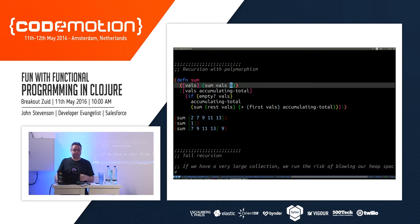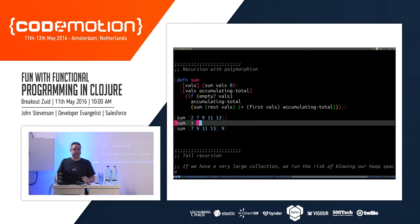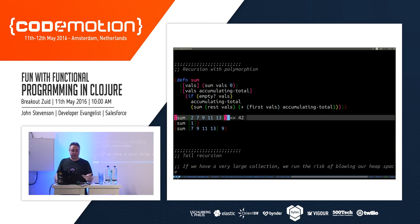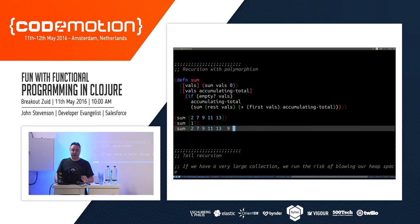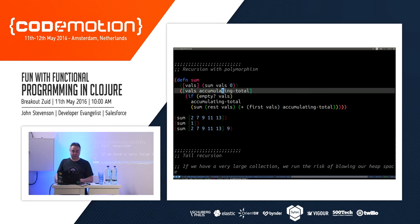Here's another example: a summing function, like an accumulator. It uses a local assignment `val` initialized to zero as an accumulator. If we don't pass an accumulator it starts at zero; if we do pass one — like nine — we start summing from nine instead of zero. So summing two seven nine eleven and thirteen gives 42, but if we start from nine we get 51 — nine more than the original result — because we're passing in that extra starting value.